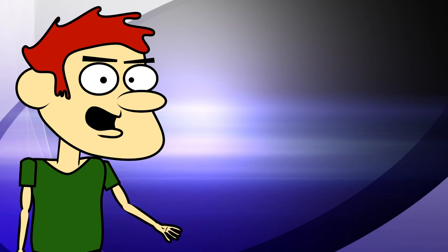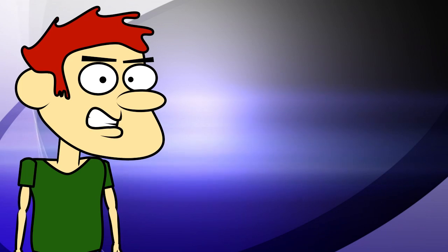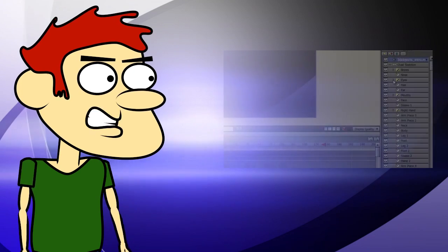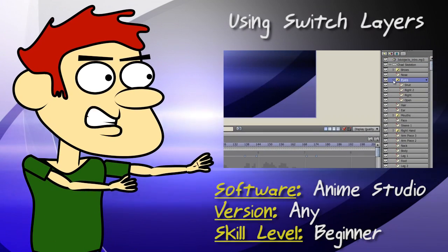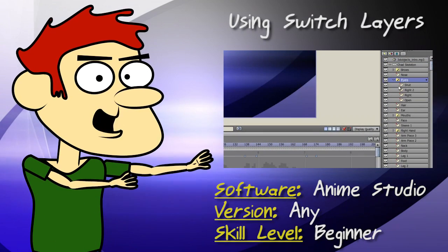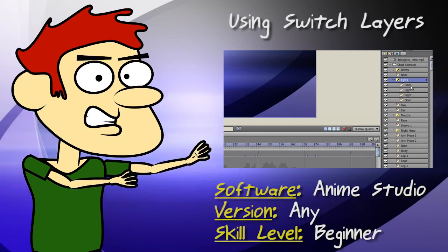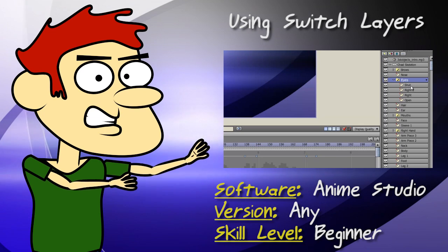Hey guys, Chad Trofgrubin here. In this tutorial, I show you how to swap objects in and out with the Switch layer.